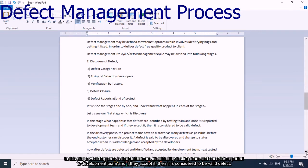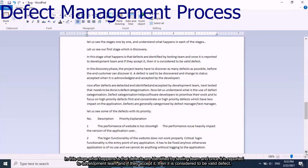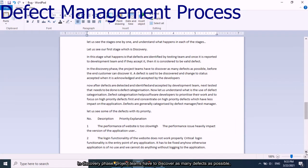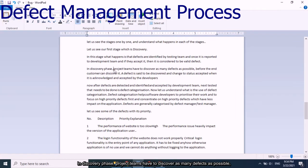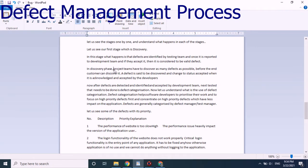In the discovery stage, defects are identified by the testing team. Once reported to the development team and accepted, it is considered a valid defect. Project teams have to discover as many defects as possible before the end customer discovers them. A defect is said to be discovered and its status changed to accepted when it is acknowledged and accepted by developers.